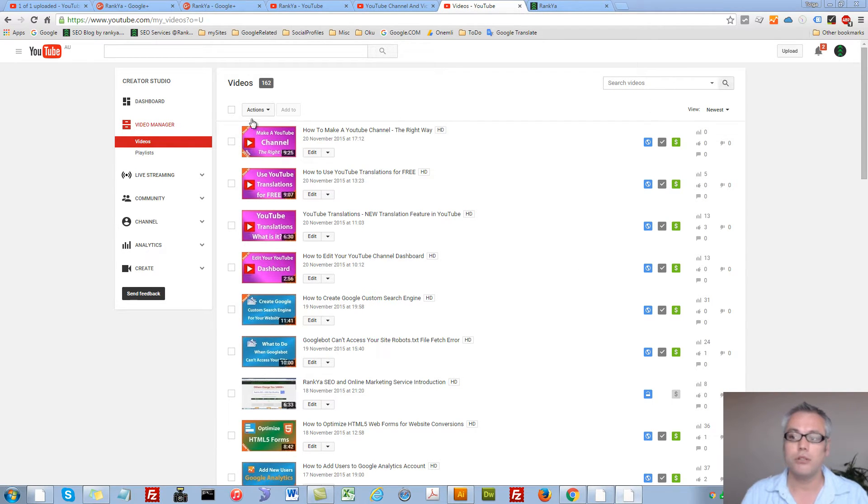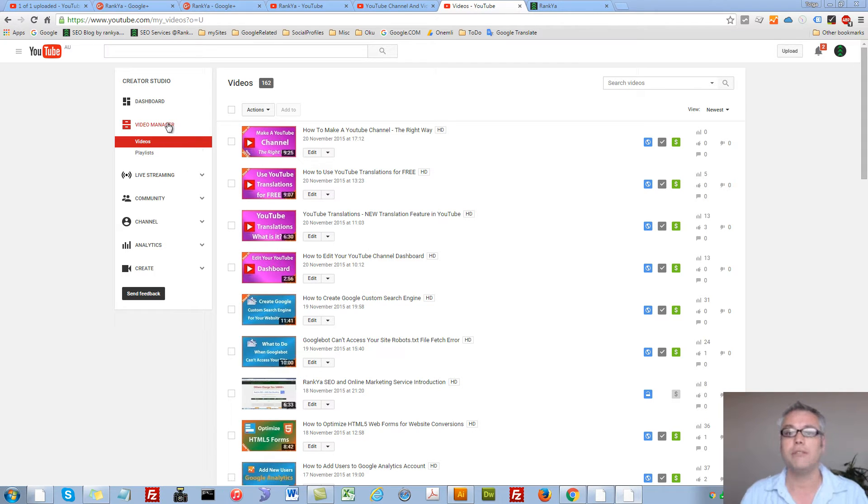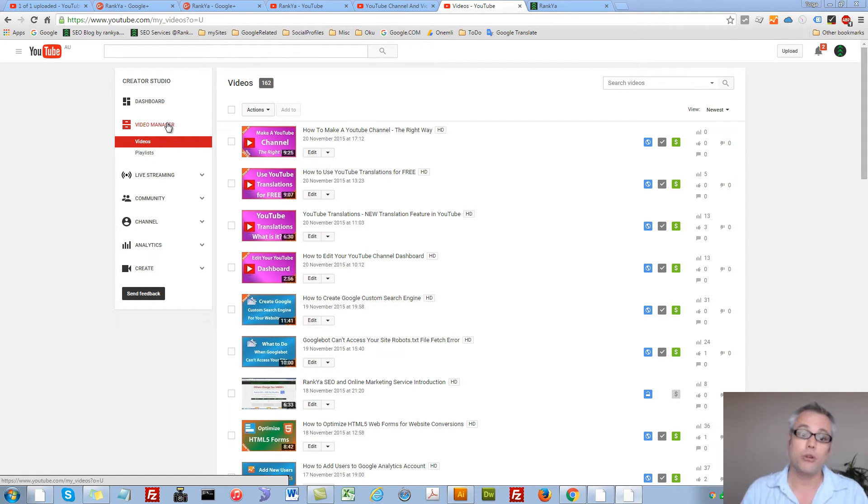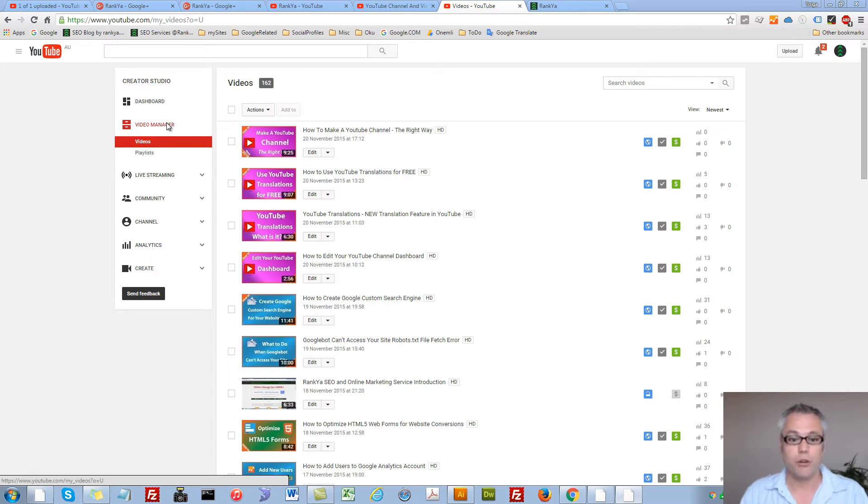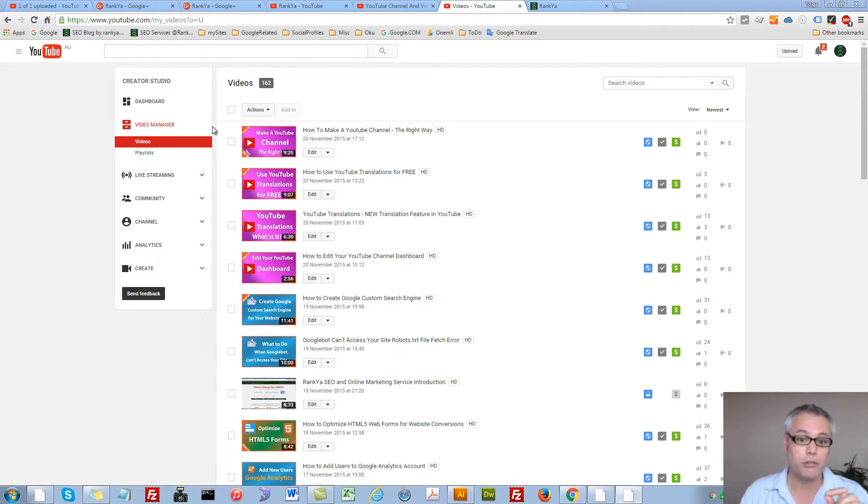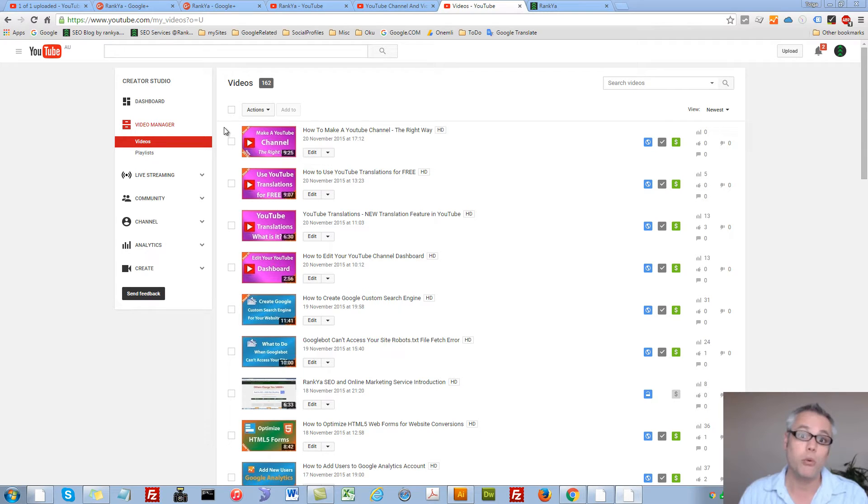Once you log into your creator studio we have video manager and I'm sure you are aware of this. So I'm going to show you a couple of different methods that you may not be aware of as far as managing your videos.